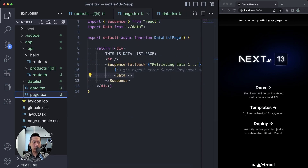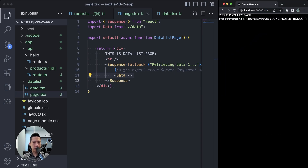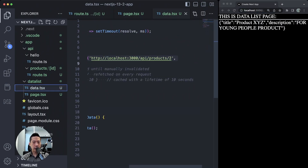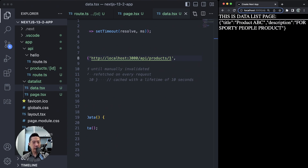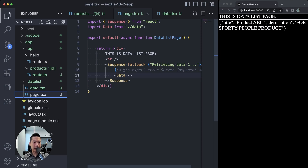We also have a data list page server component with another server component to retrieve the data. What this data server component does is basically get the data from our products endpoint. If we go to the browser and navigate to data list, it gives us the data — the information returned from the API endpoint. For example, if I change this to one and save, you can see that the information has changed. There are a lot of ways to go about this, but that's the power and convenience of the new route handlers for API.